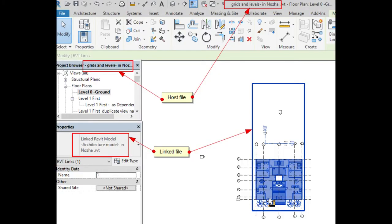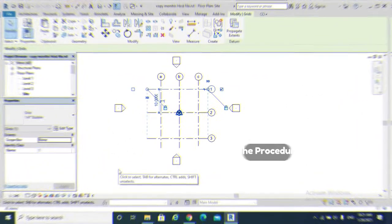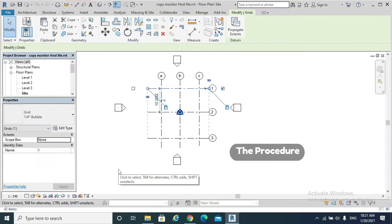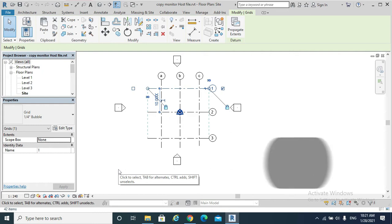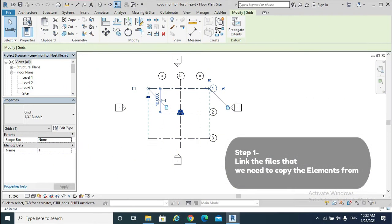But copy monitor is primarily used to coordinate efforts between the architectural team and the engineering team working on the same building using the linked models. The procedure of copy monitor, step one: link files. However, we need to designate the roles of the project team.